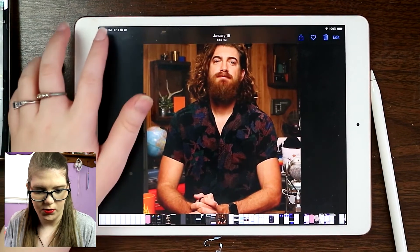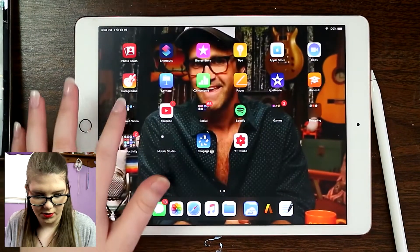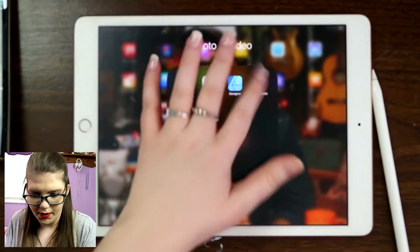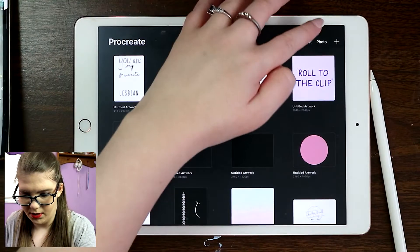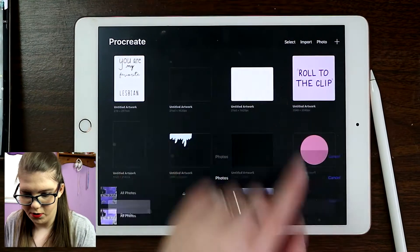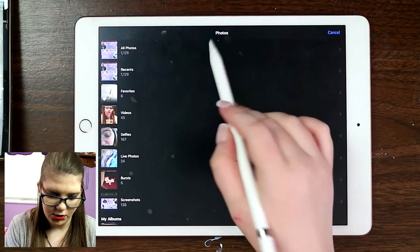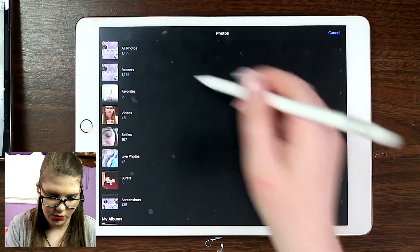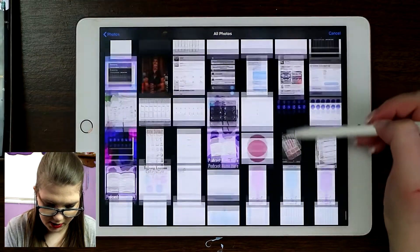I'm going to try to draw him in a cartoon style and I hope it goes well. I have the iPad seventh generation, 2019 edition. I'm going to open up the app called Procreate — it is not a free app, it's a paid app, but it's worth it — and I'm going to come up to Photo so I can just import it into the canvas.